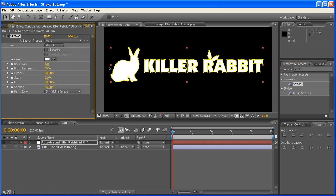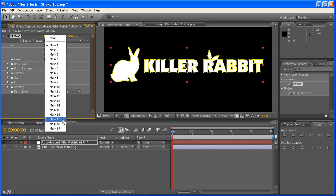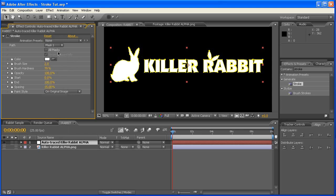Now double-clicking on that, and coming across here, we've got some different things. Now working down the list, what we need to do is, if you have a look on here, there's Path. This is all the different masks, because all of these particular outlines are different masks for the different letters. What we want to do is click on All Masks, and at the moment, we'll tick off Stroke Sequentially.